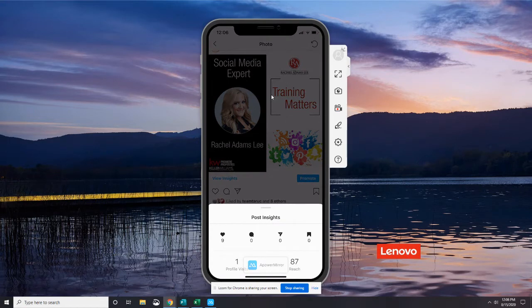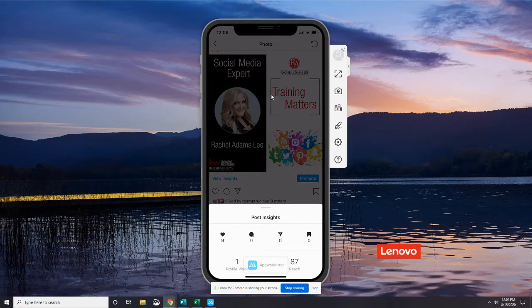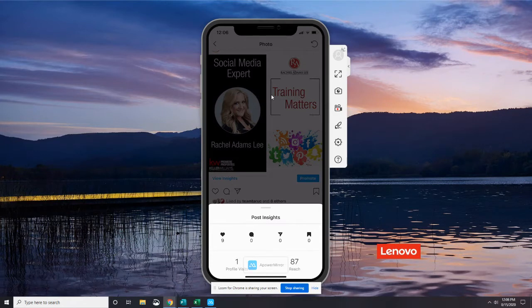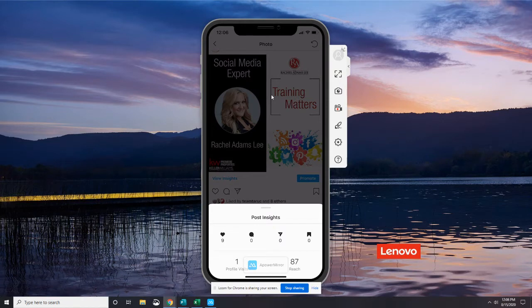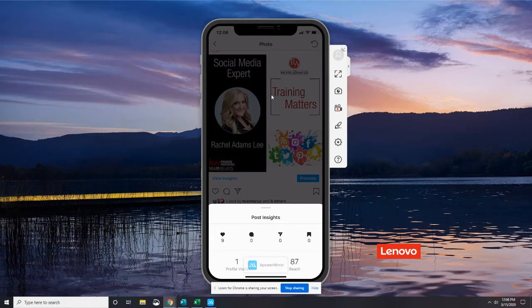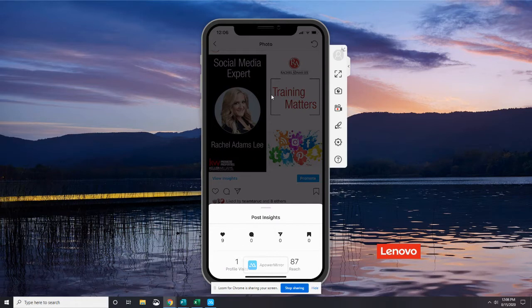Then you can see the little drawer opens up at the bottom about Post Insights. You can see that this had nine likes. There were no comments, shares, or saves on it. You can see one person came and visited our profile because of this post, and it reached 87, which we knew from the previous page.